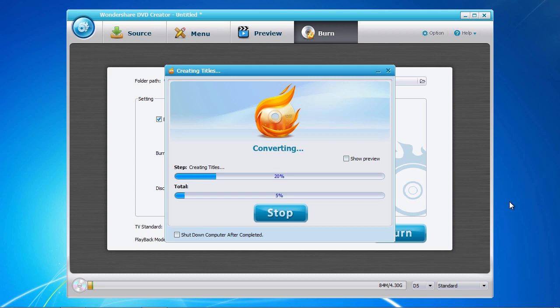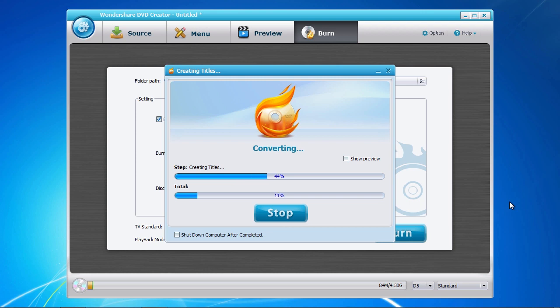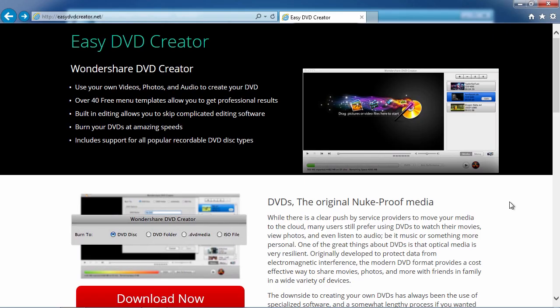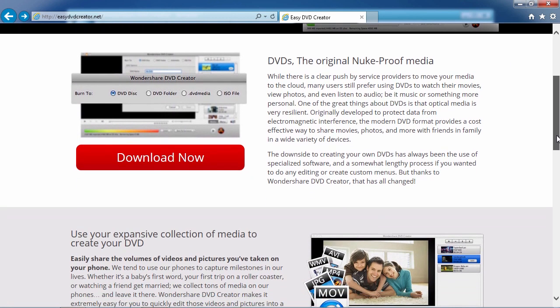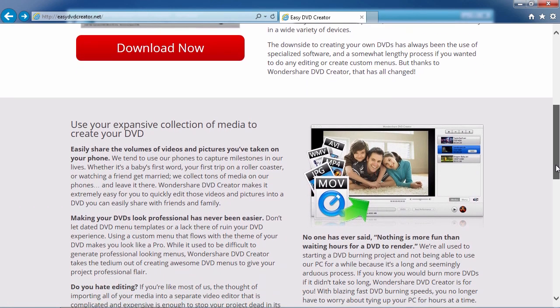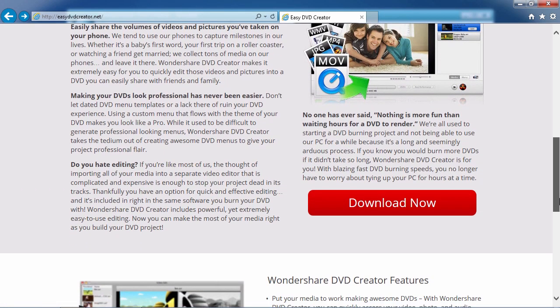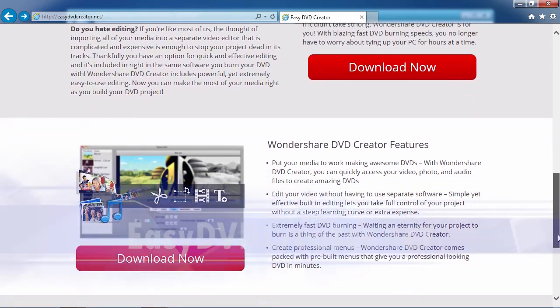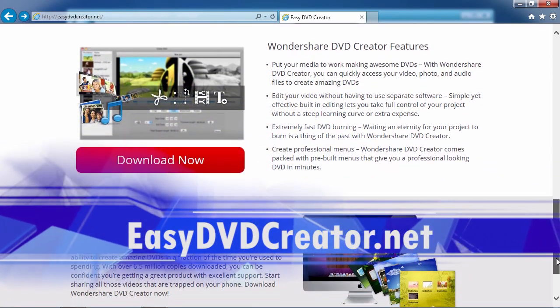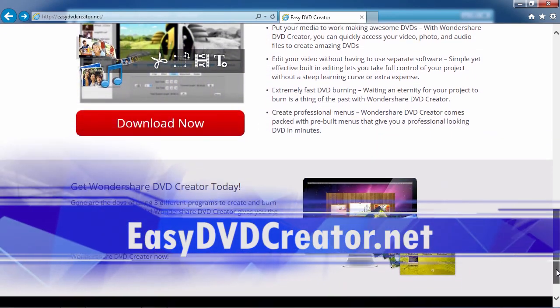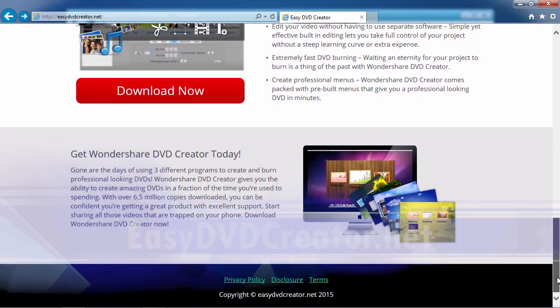If you want to burn your videos, photos, or audio files to DVD with the best DVD menus, I can think of no better way than using the best DVD creator software. By clicking the link in the description box below to visit easydvdcreator.net, you can get started on creating your DVD masterpiece today. Good luck.